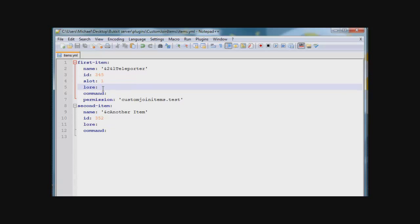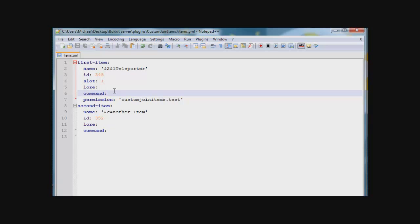The lore is like the custom description of the item. And the command is, if you want to execute a command, if a user right clicks it. So let's do broadcast welcome, and this broadcast runs the broadcast command once somebody right clicks the item.